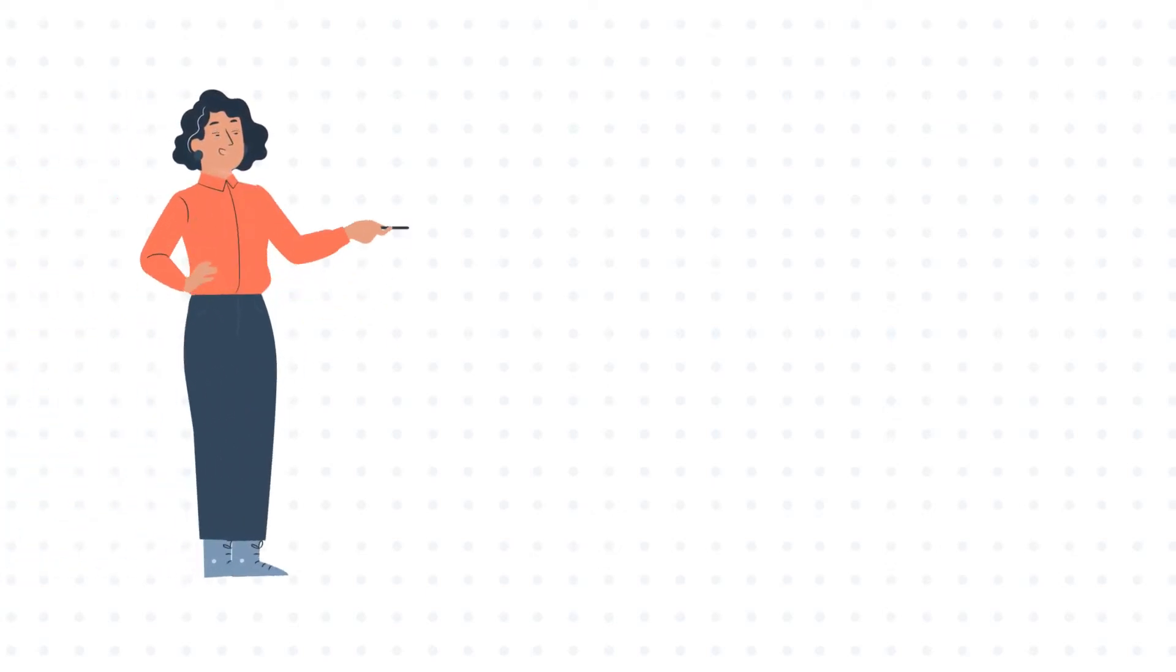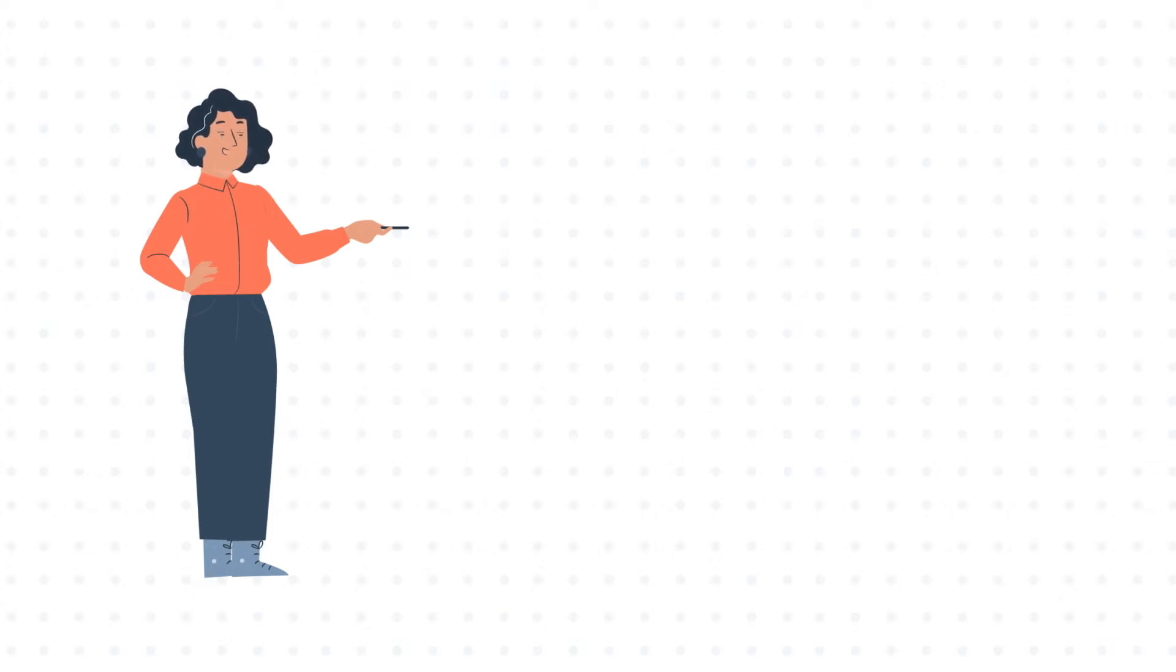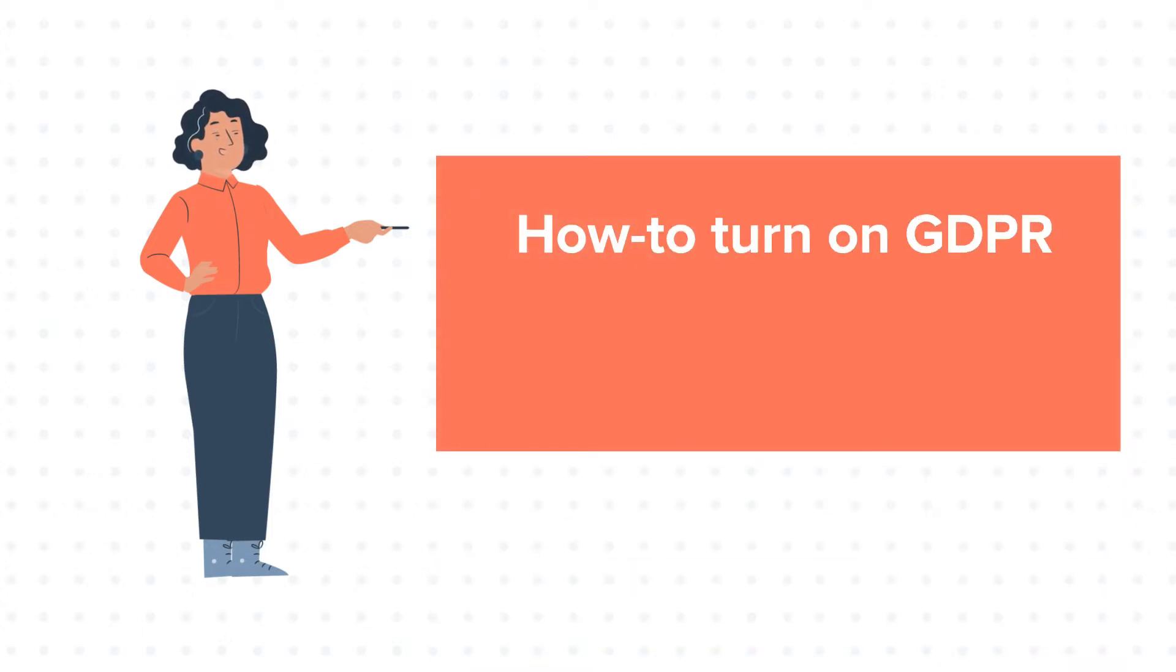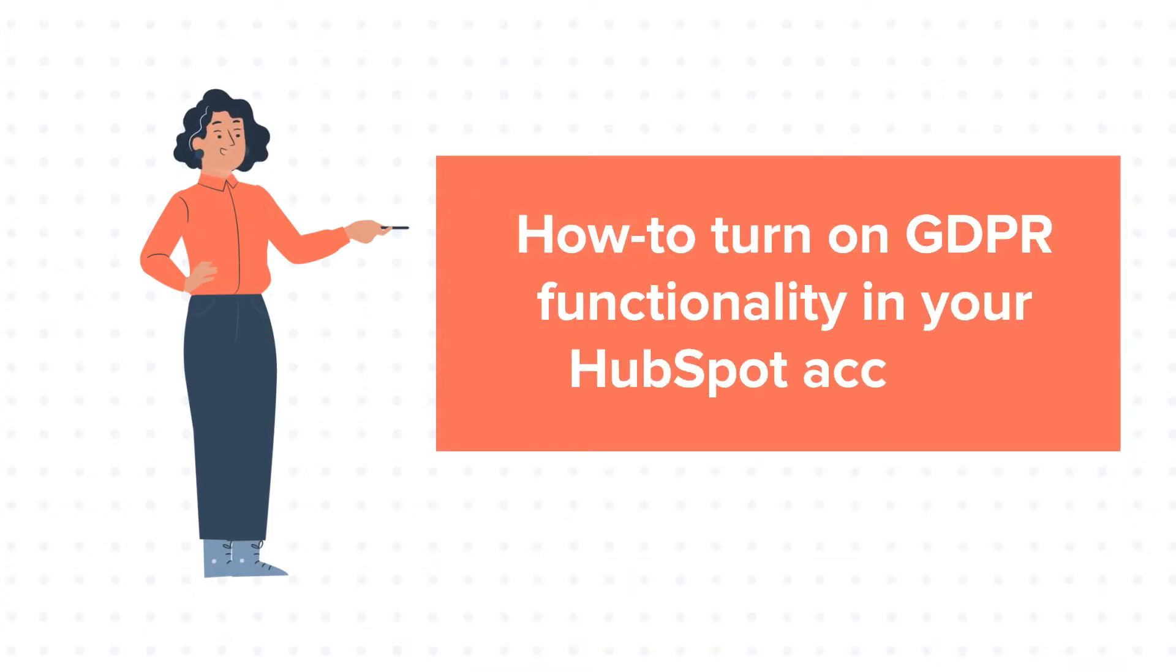Hello and welcome to HubSpot tutorials by WebDo. This is Jessica and our today's tutorial is about how to turn on GDPR functionality in your HubSpot account.